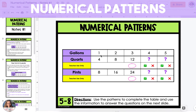The first table we're going to look at shows gallons, quarts, and pints. In one gallon, there are four quarts and eight pints. We can look at a few different patterns here. We can look at the quarts and realize that the pattern is to add four, so we can just keep adding four for every one gallon. And then the pints has a pattern of adding eight — you add eight pints for every gallon.